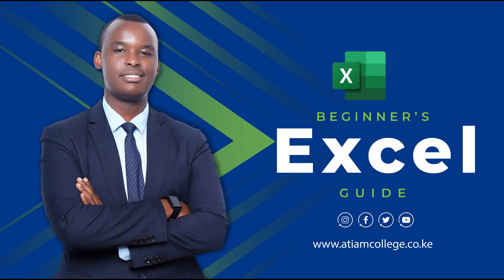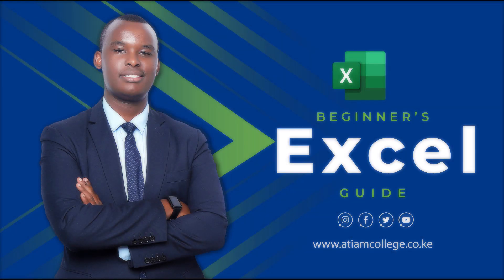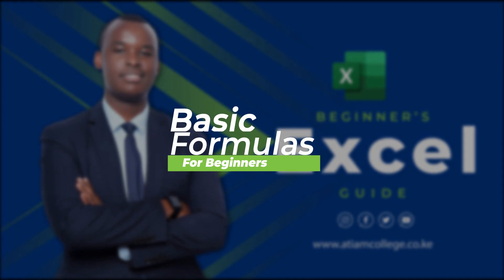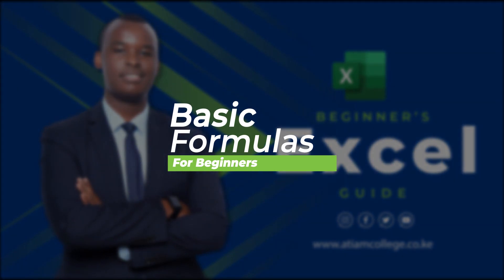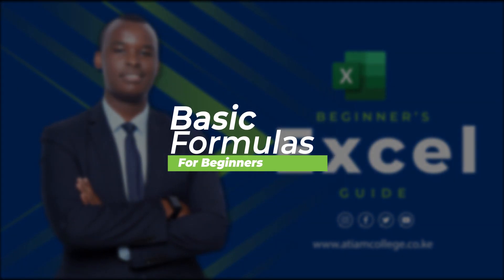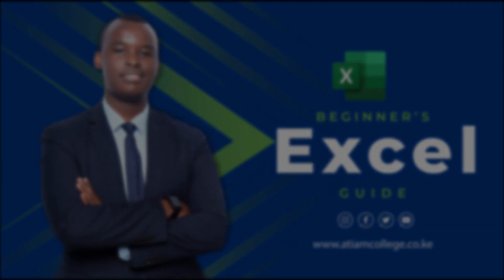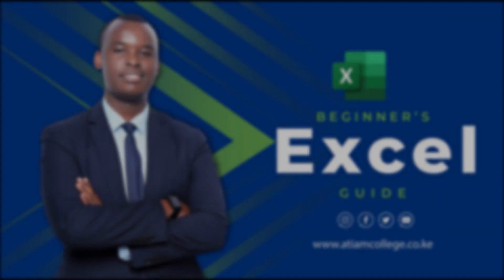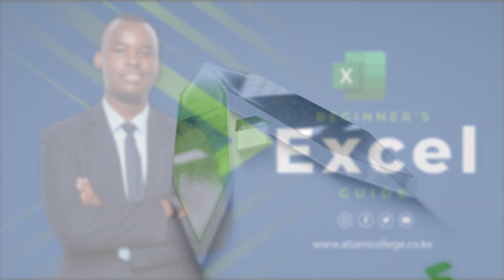In the previous video, we did the basics of MS Excel. In this video, we'll be learning about formulas and how to perform simple calculations like sum, average, and so on.